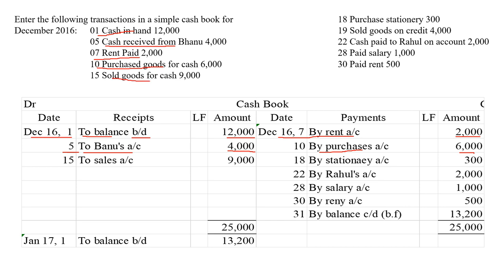When we are selling goods, cash will come into the business. When we are buying goods, cash goes out. When we are selling goods, cash comes in. So we are recording it in the debit side on the 15th — to sales account. Write the amount. Then purchased stationery for 300 rupees. When we are purchasing stationery, cash will go out — so we are recording it in the credit side, by stationery account, 300 rupees.